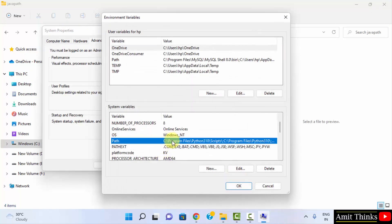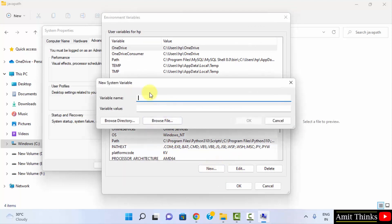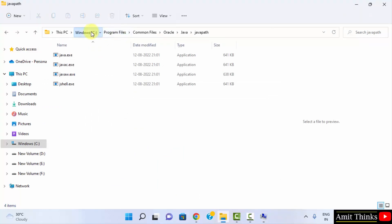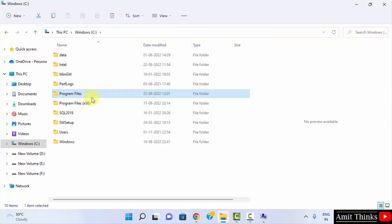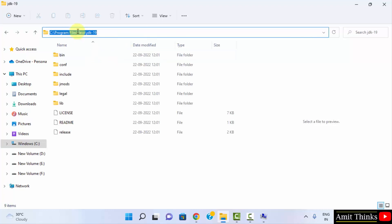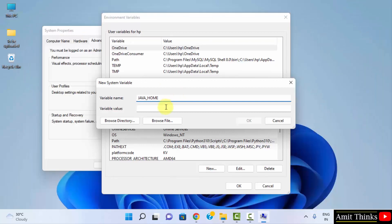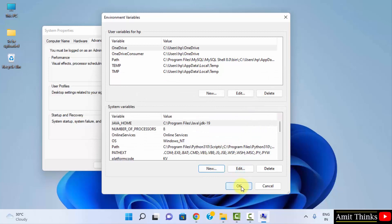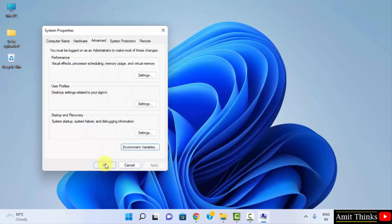Now we need to set one more path — JAVA_HOME. Click on New under system variables. Enter the variable name as JAVA_HOME. For the variable value, go to C drive, Program Files, Java, and copy that path — not the bin path, just the JDK folder path. Right click and paste it. Click OK to confirm all dialogs.